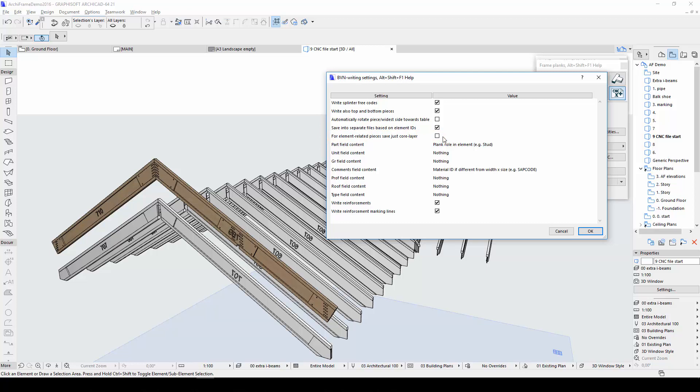With this box checked, your CNC file will not include planks in the ventilation gap. At the bottom of the dialog, I can determine that the plywood reinforcements in planks will also be included in the CNC file.